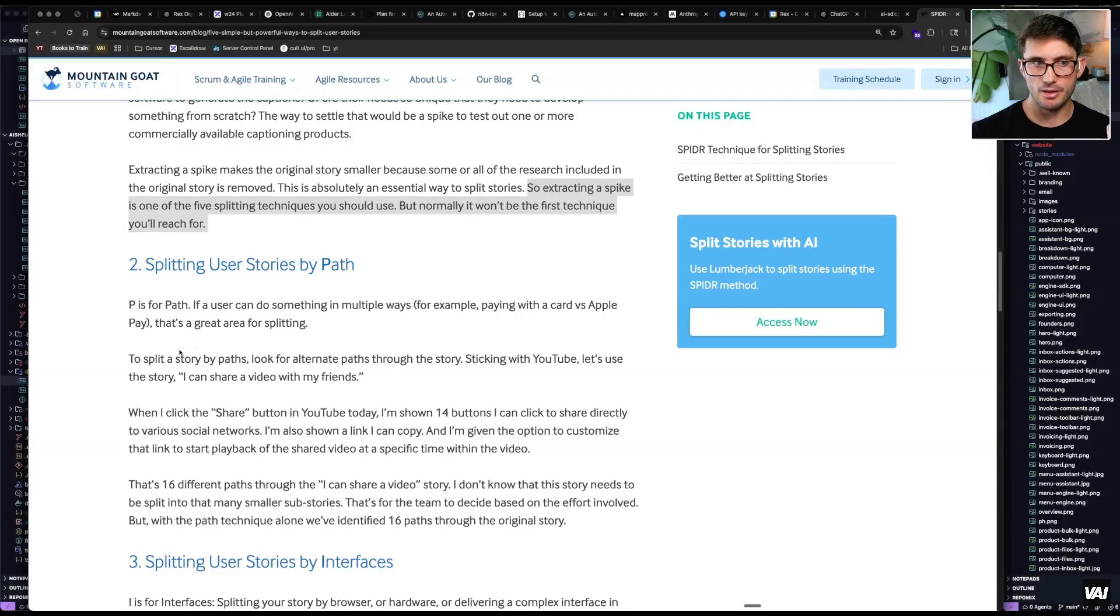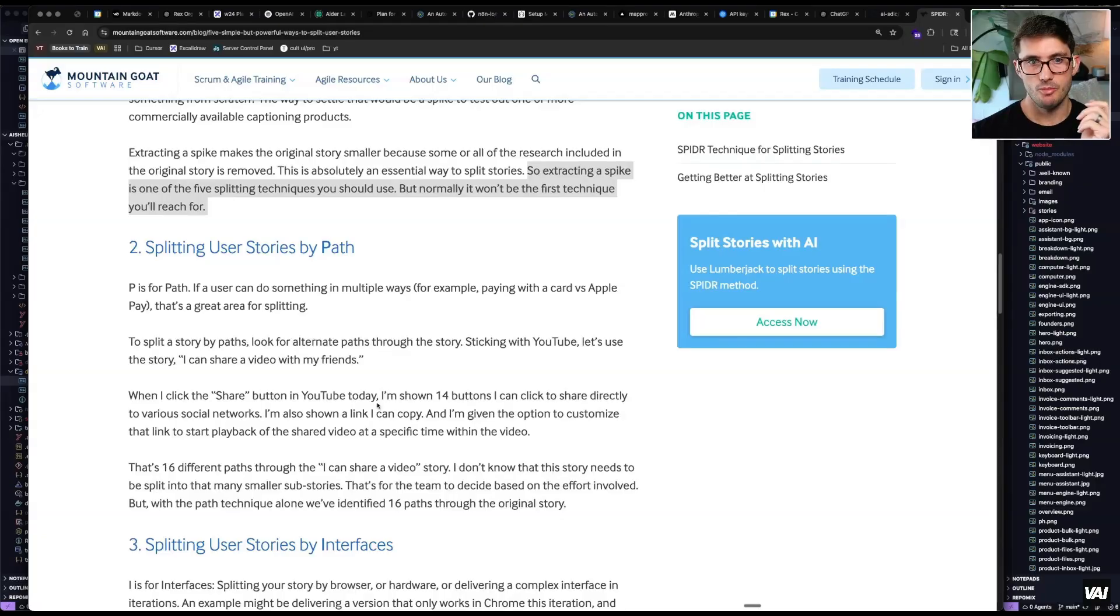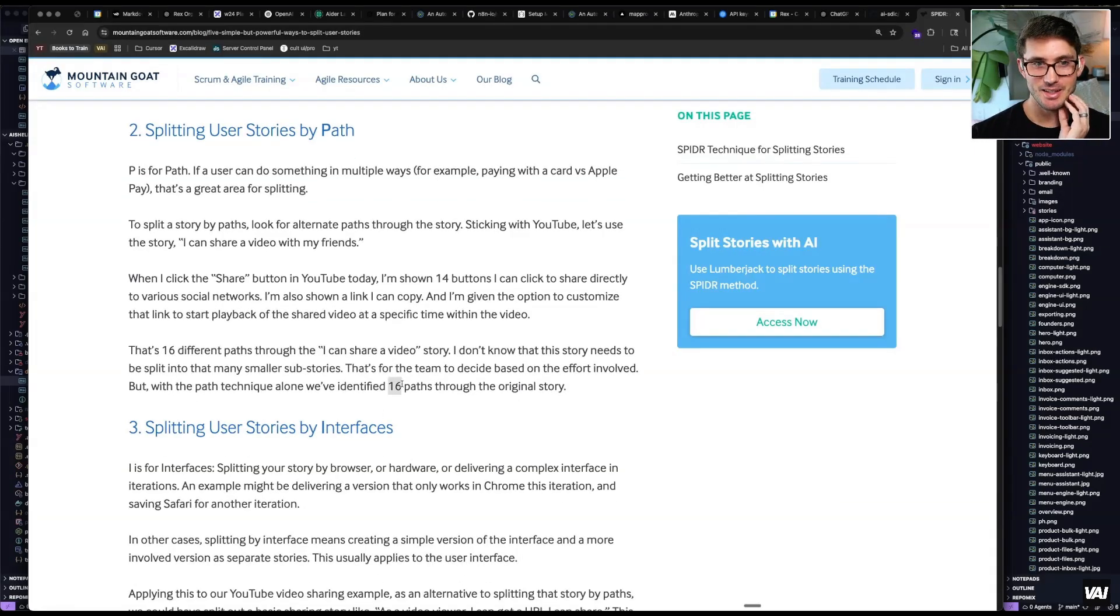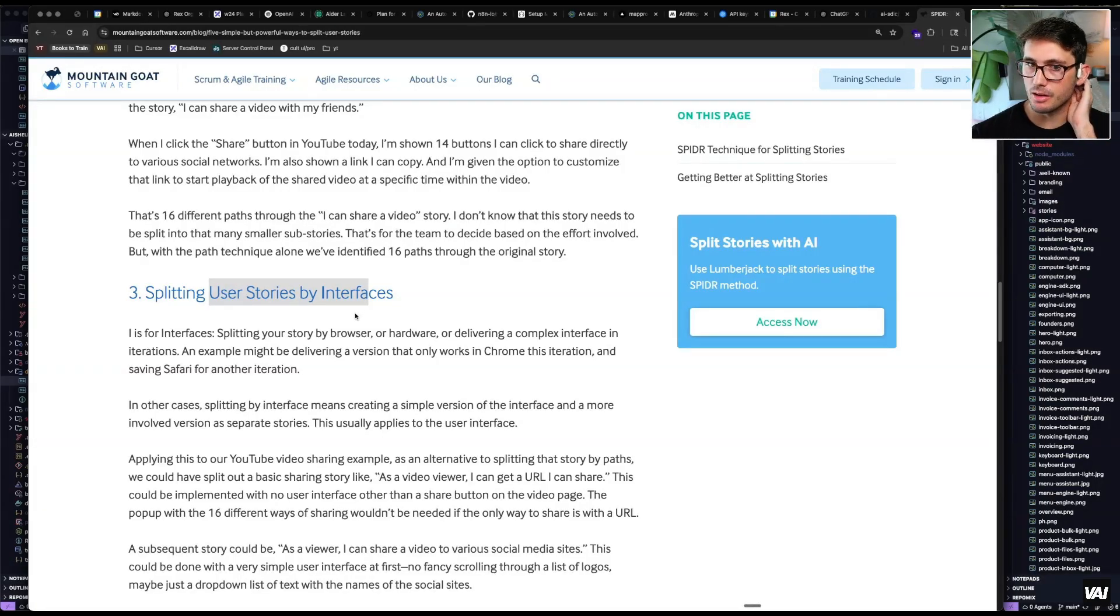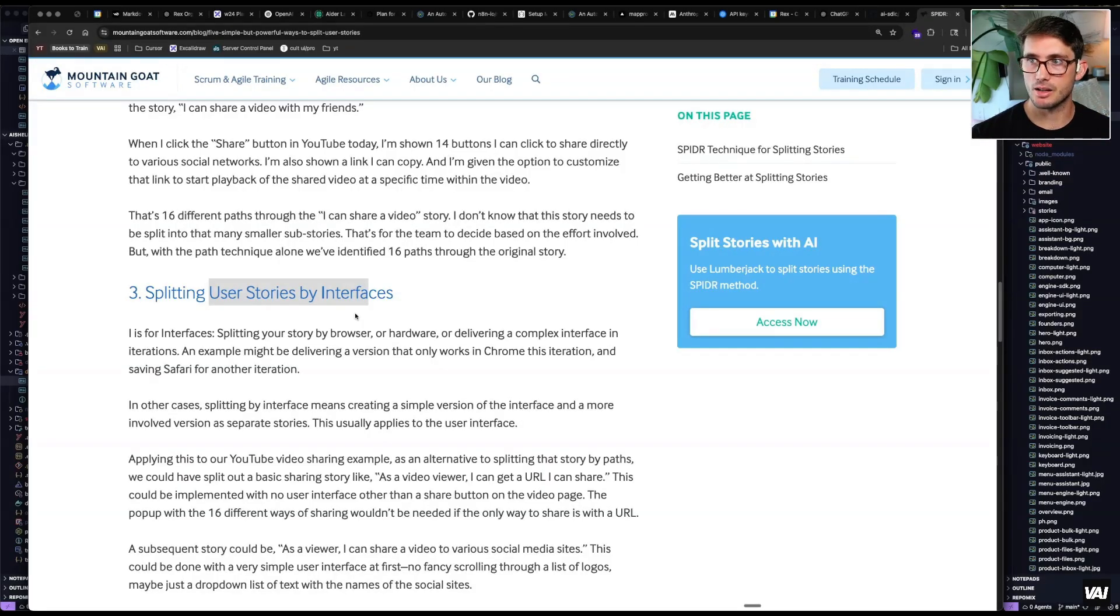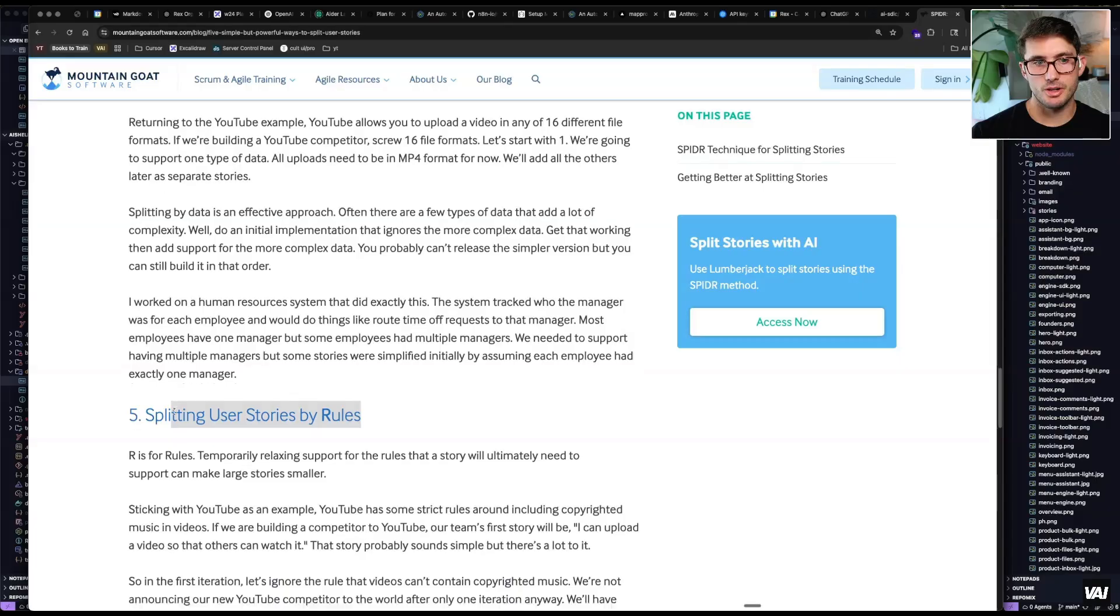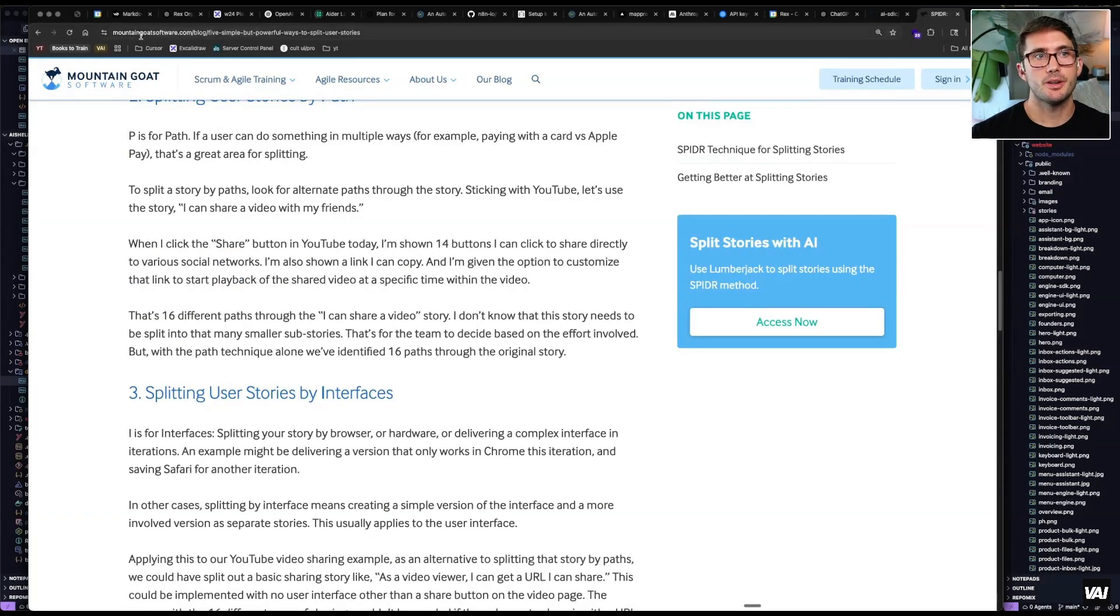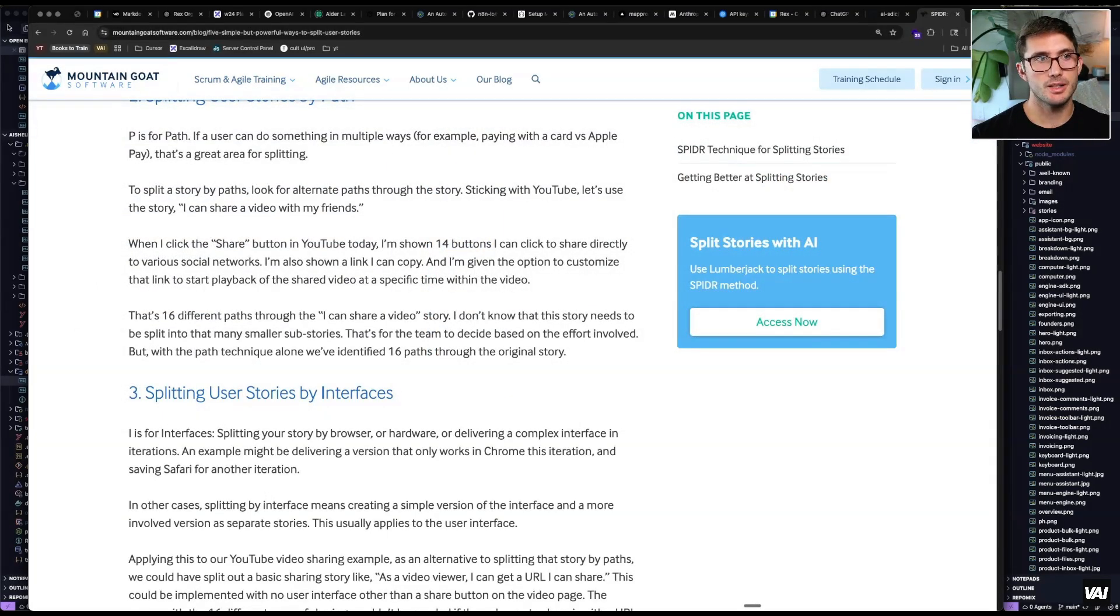Absolutely essential to split stories. So extracting a spike is one of the five splitting techniques you should use. And you wouldn't want to use this if you were doing your PRD like in a one shot. It's just when you actually get some version of that, then you could choose whether or not you want to go and further split. So P is for path. This talks about how if you had a share button, when that pops open, some people might say build a share button, but there's 14 buttons in there. There's more to the story, you got to build more stuff, right? And so he ends up finding 16 paths, then you can split the user stories by interfaces. We don't have to think about this as much, luckily, because of V0 and these tools that are really good at thinking about it. But if you're building production quality software for a bunch of users, it probably makes sense to have it not just one-shotted to look cookie cutter. And then you can split the user stories by data, and then you can split the user stories by rules.